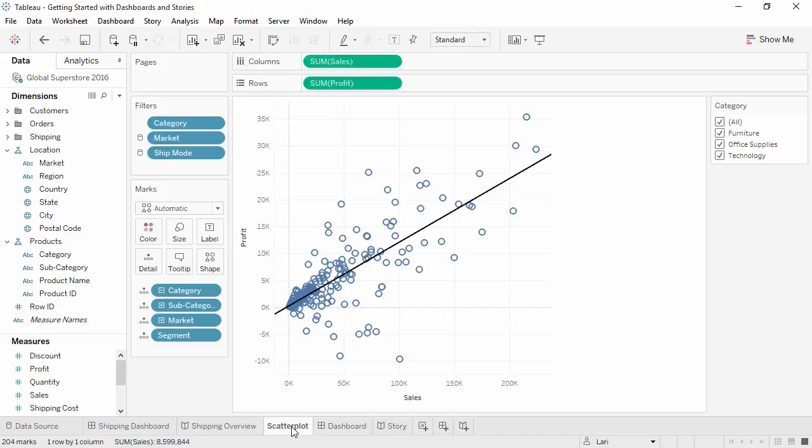Any changes made to content in a story do not reach back and update the underlying content. Dashboards do reach back and update the underlying content. The details of what we're about to do don't really matter so much as the general understanding of when changes will impact other sheets.